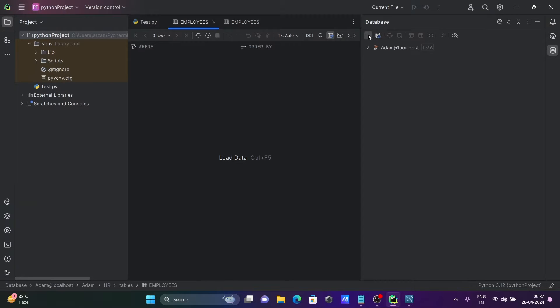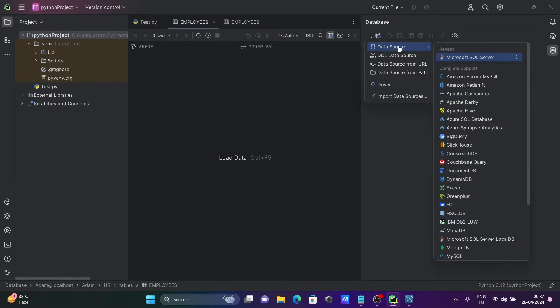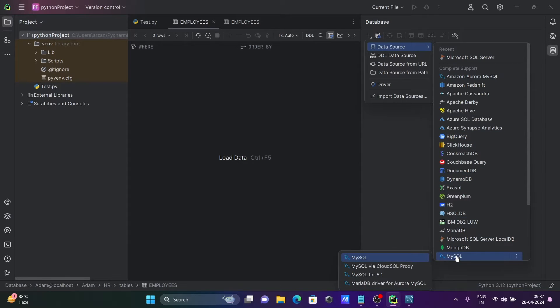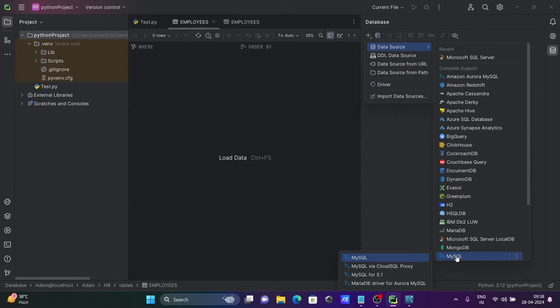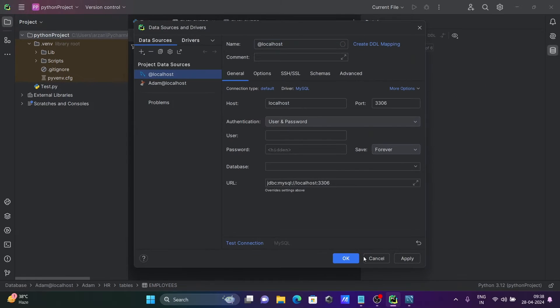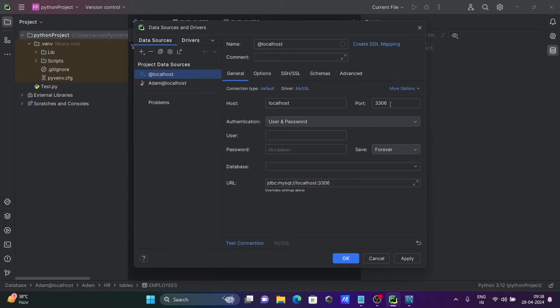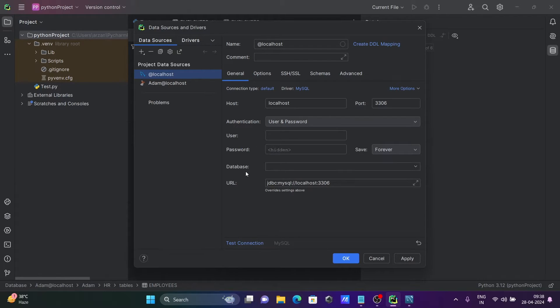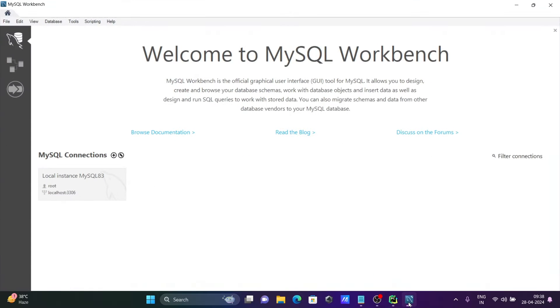Let's minimize this and click on the plus data source. Here you can see MySQL is there - MySQL, MySQL Cloud, MariaDB, and others. Let's select MySQL. Automatically you can see host is localhost, port 3306.